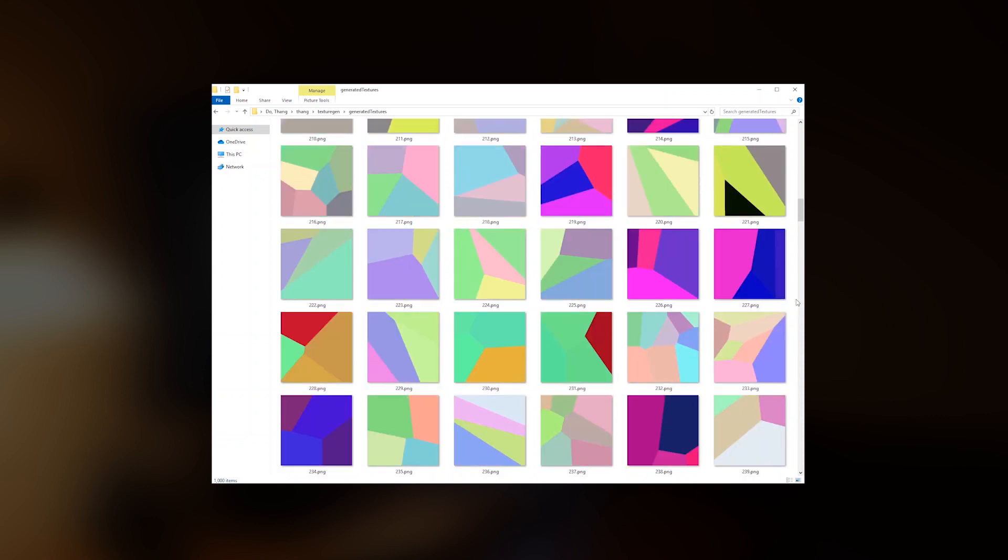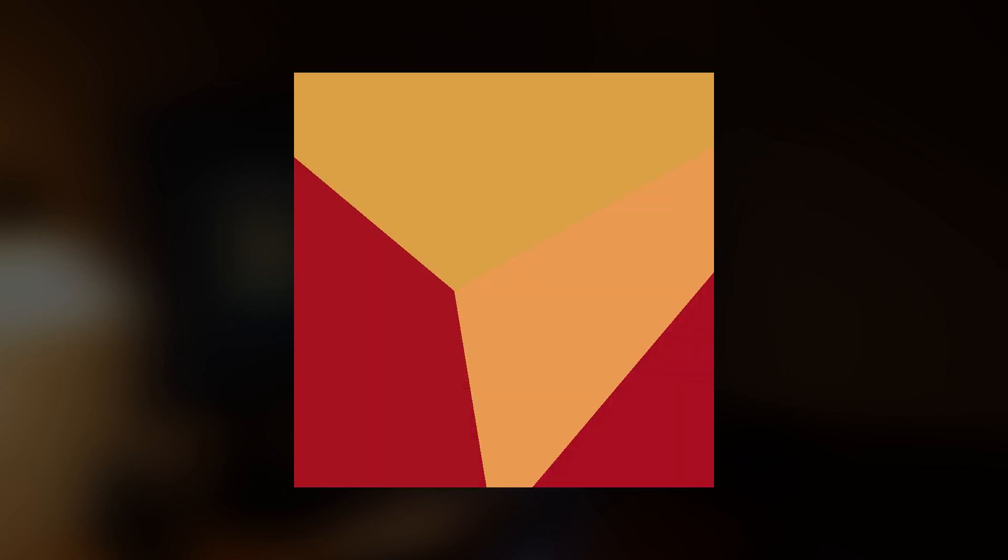So first we have the pastel colors. Then there is this red and orange color, as well as the blue and pink. And at the end, the lime and dark green slash gray.